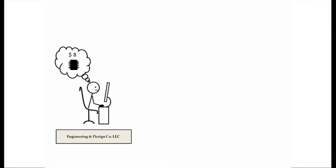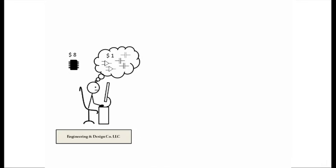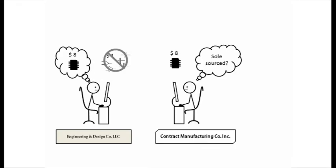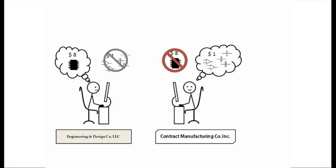How about an example? In any circuit design, there will be a point where you can use an $8 sole-sourced IC or spend an hour to build and debug the same function using a dollar's worth of op-amps and capacitors. A design firm whose responsibility ends with a prototype will pick the $8 IC and move on. A contract manufacturer will invest the hour to save the cost and headaches in manufacturing. So your design will cost less to manufacture.